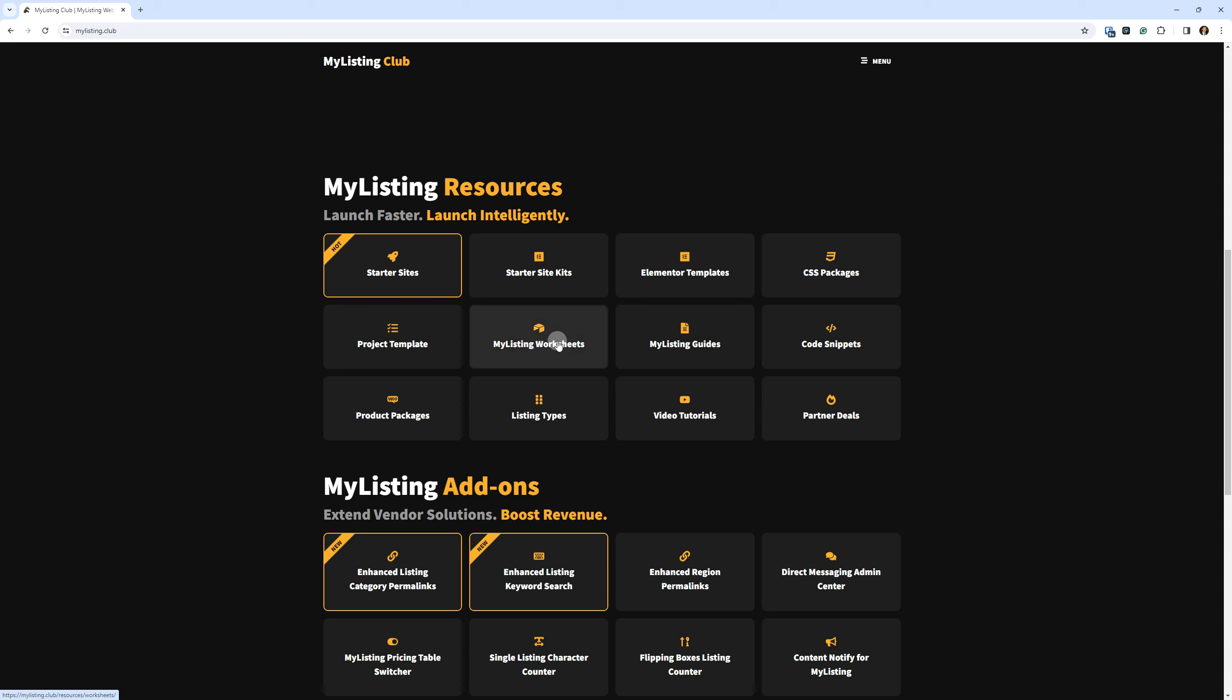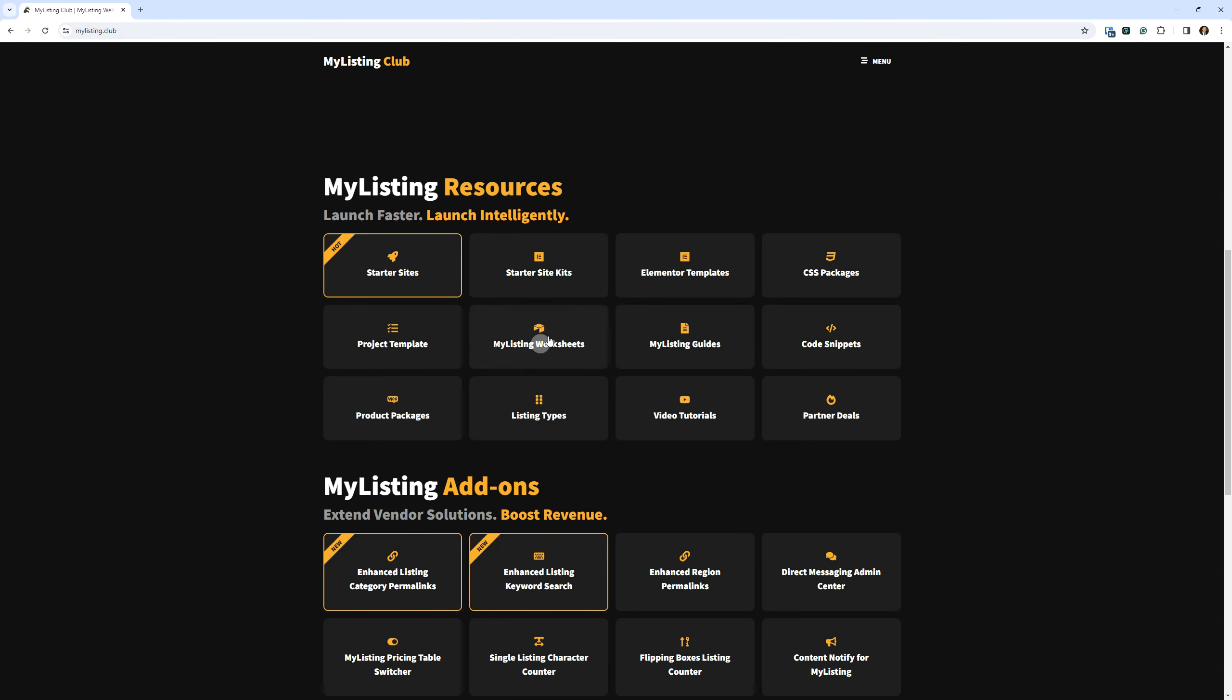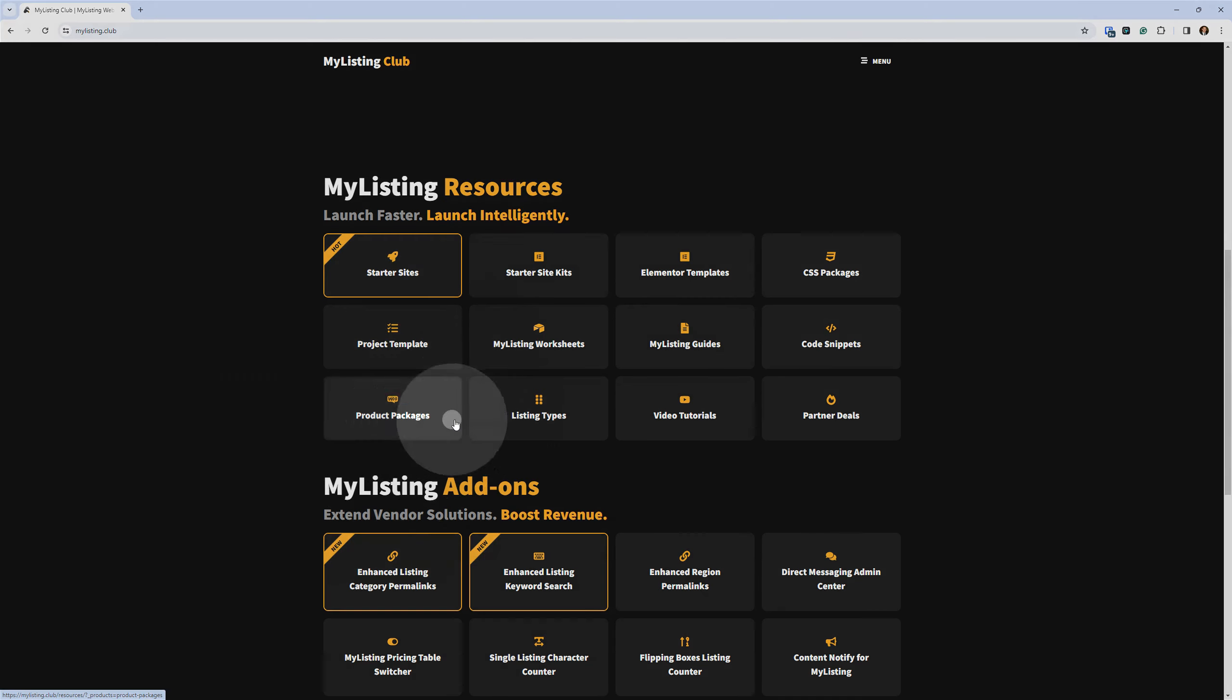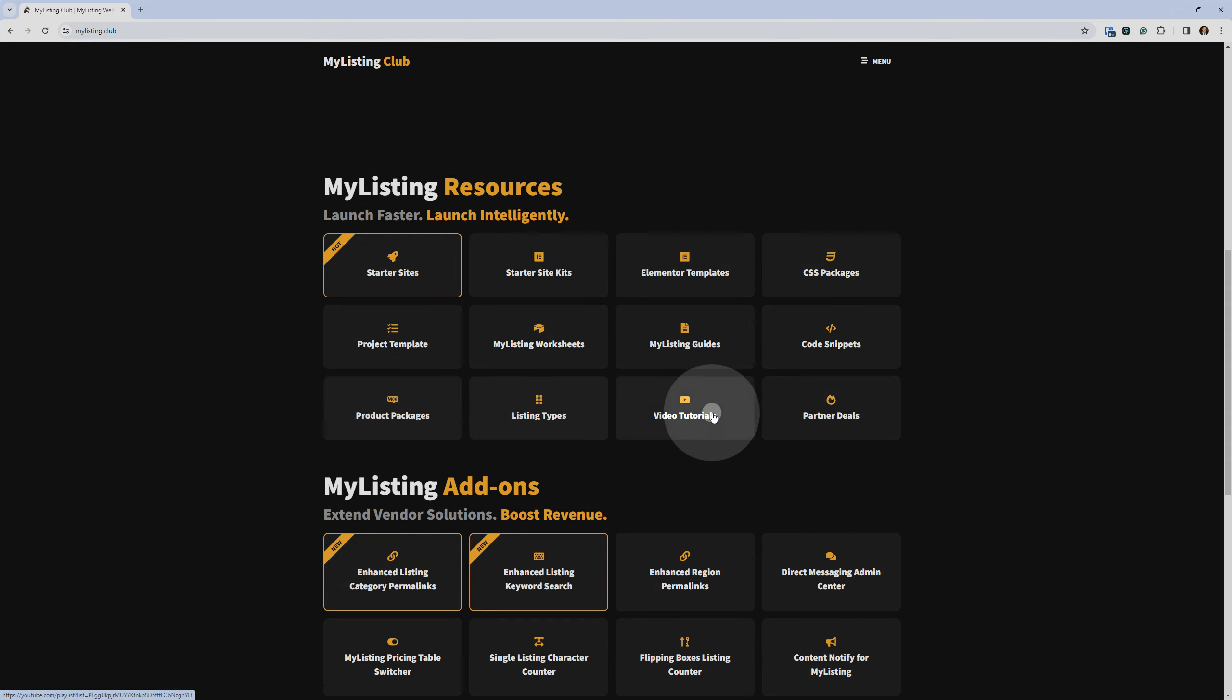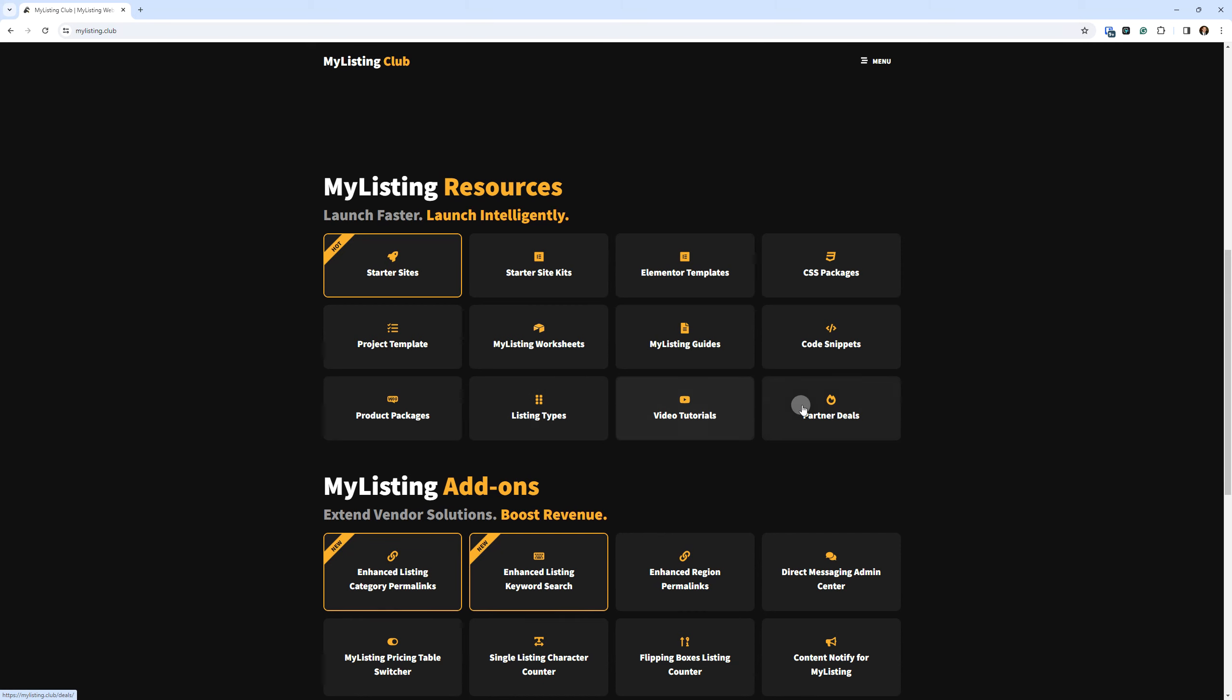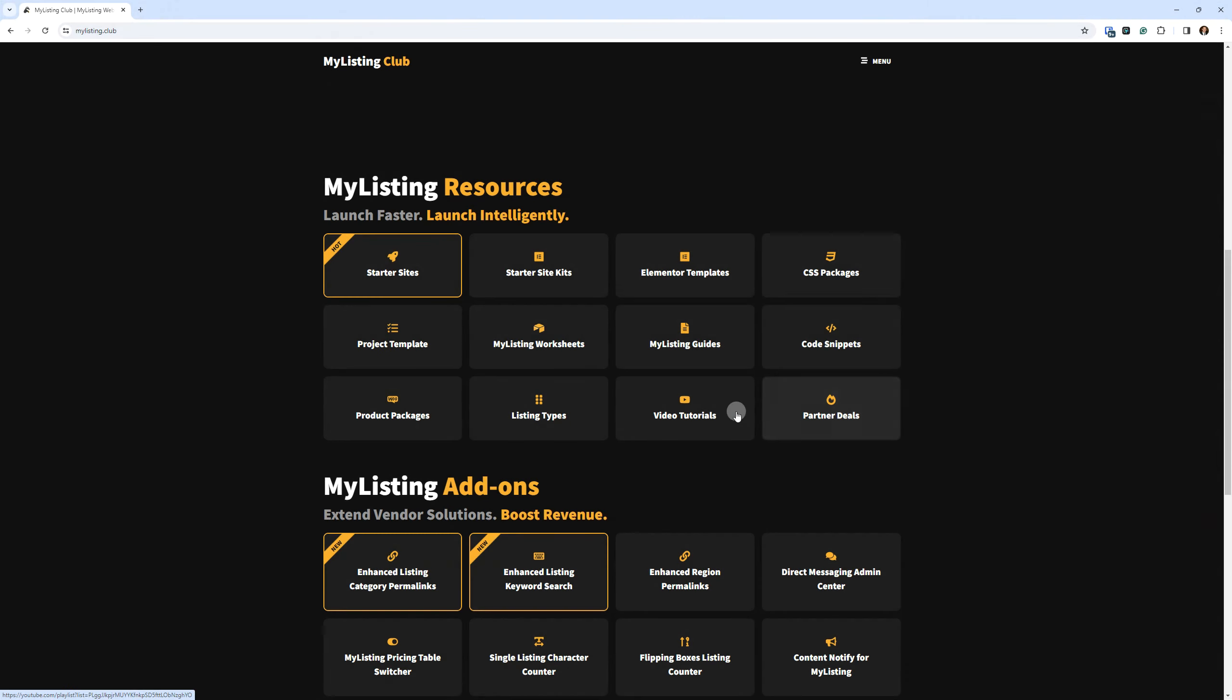So I'm looking here. My listing worksheets is going to be one I'm going to tackle next. I'm going to make it so you can purchase those and you won't need a membership for those. Guides and code snippets, there's nothing to download there. So that's part of a membership. Product packages, listing types, those can be purchased as a one-off product. Video tutorials and partner deals, the video tutorials are free, partner deals requires a membership. So the main thing of this video is focusing on what's purchasable and downloadable.